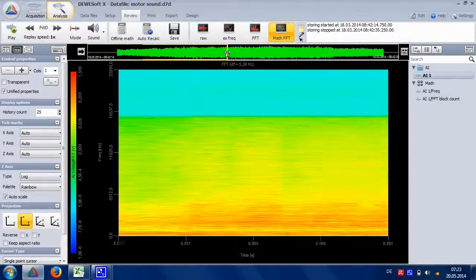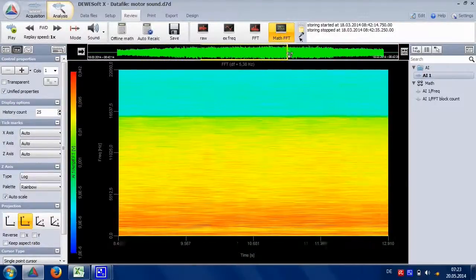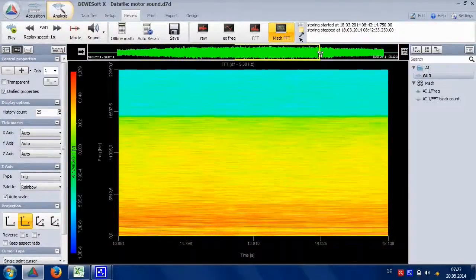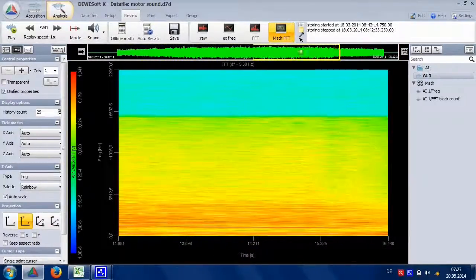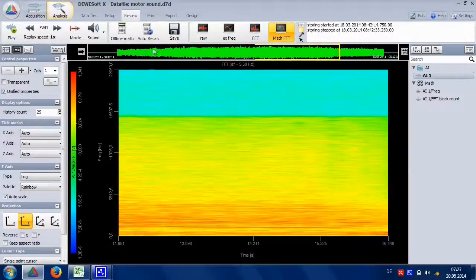And when you now move the cursor through the data file you see a yellow bar following showing the FFT window currently used.